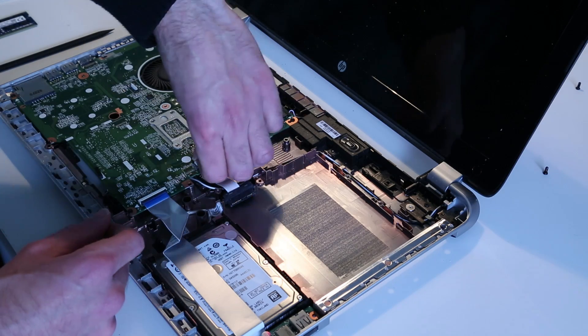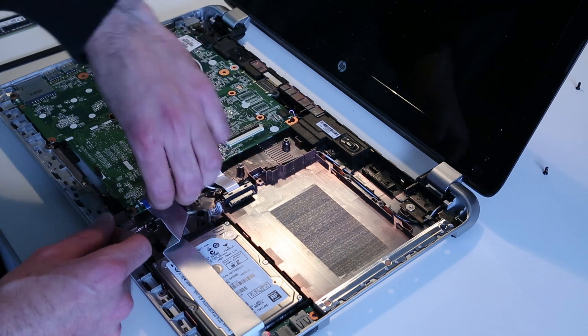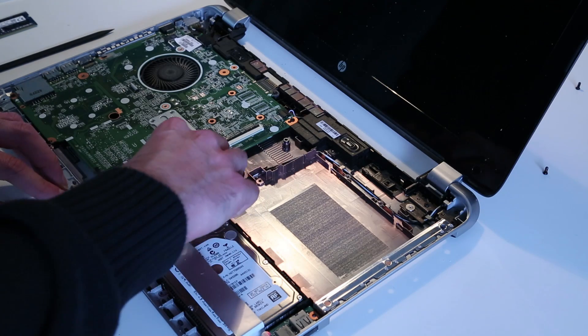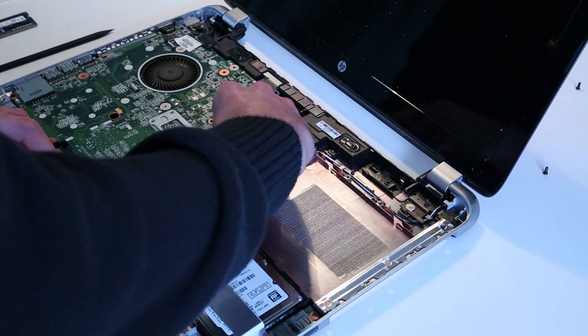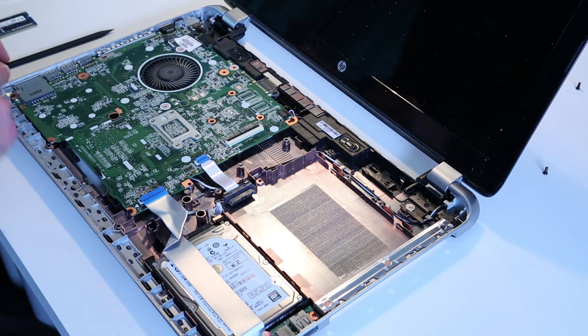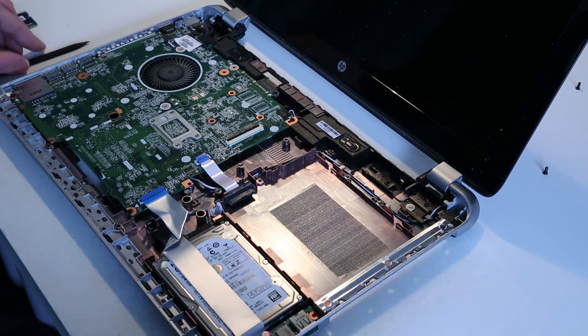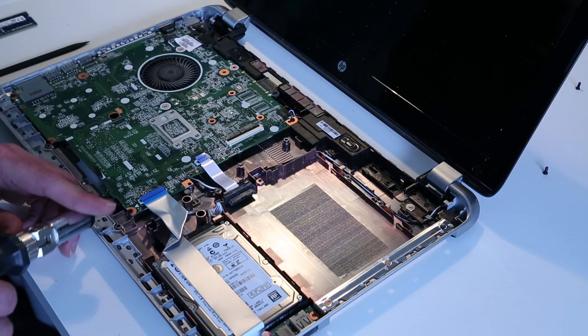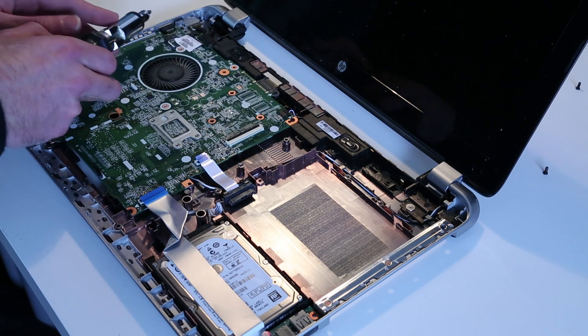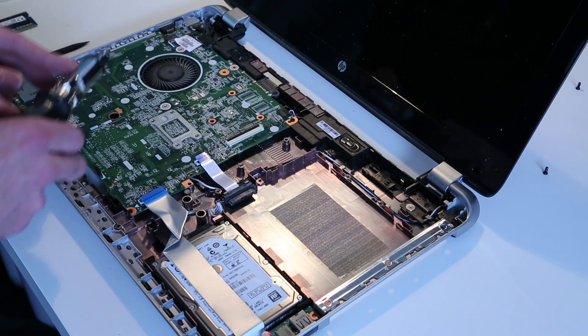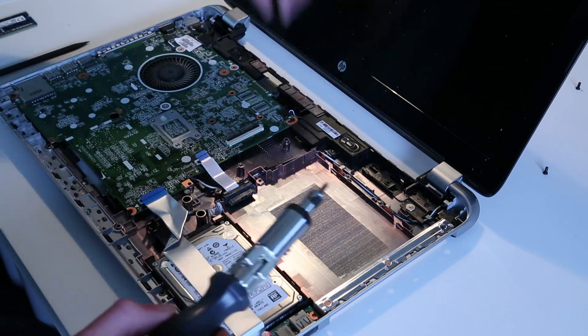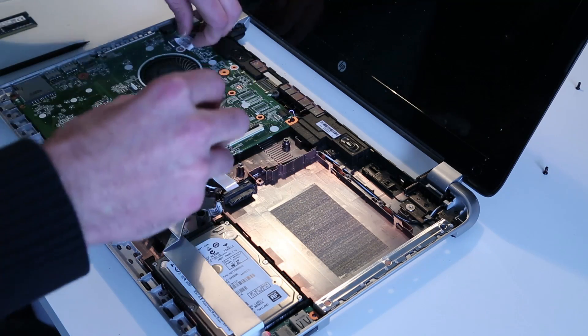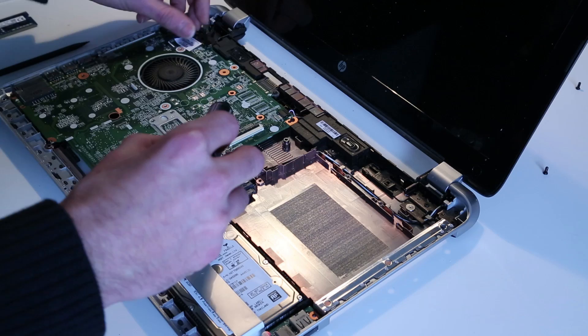But what we need to do for this particular job is release the main board as I want to disconnect the main BIOS battery. So, now, we have a remaining one, two... It appears just two screws holding in the motherboard, is it?